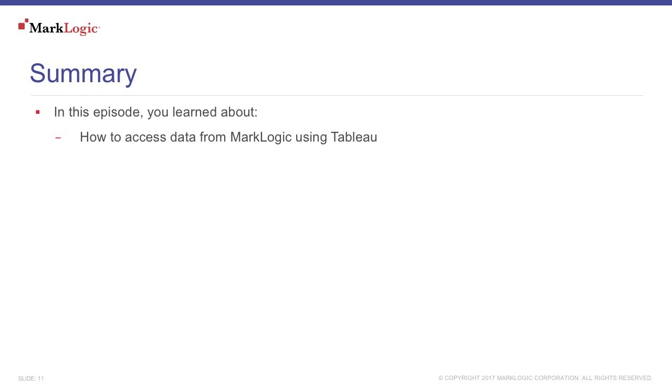In this episode, you learned the basics about accessing data from MarkLogic using Tableau.